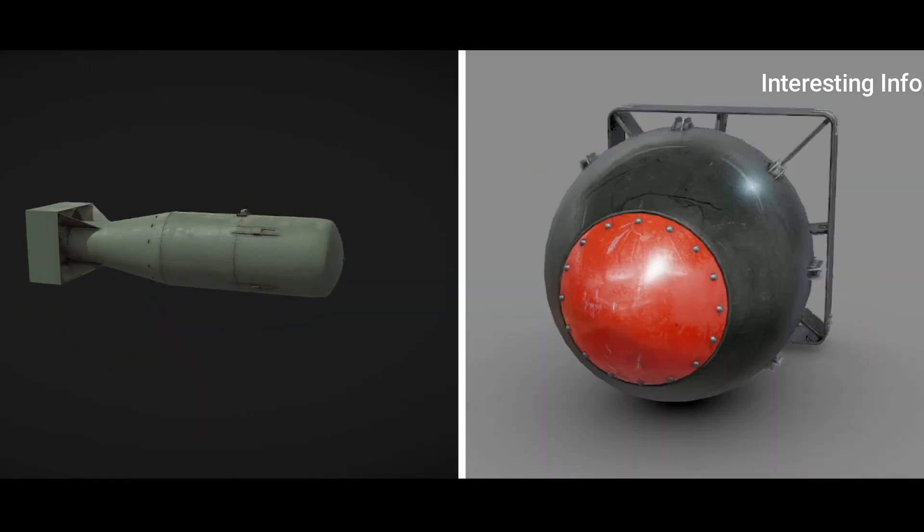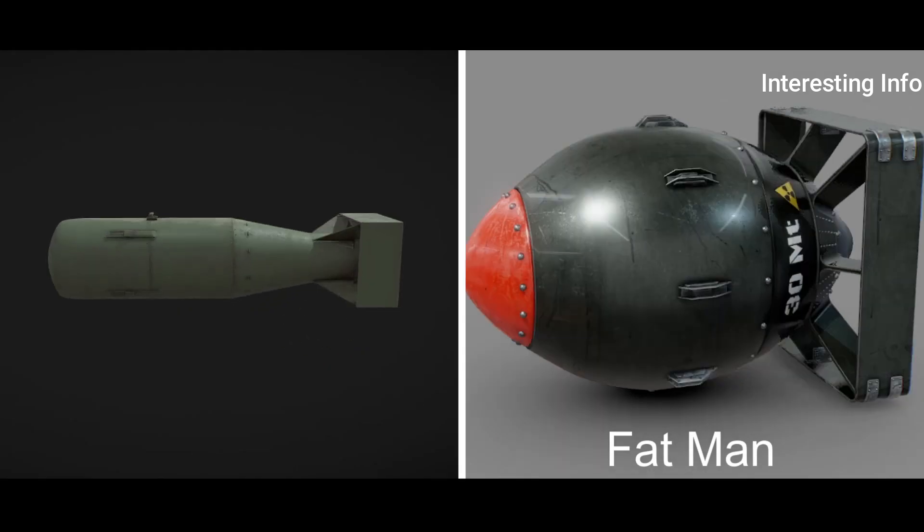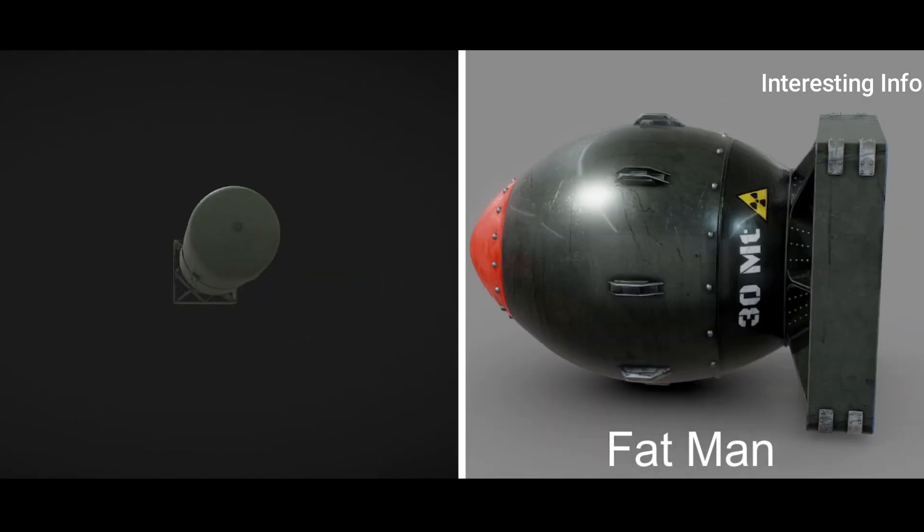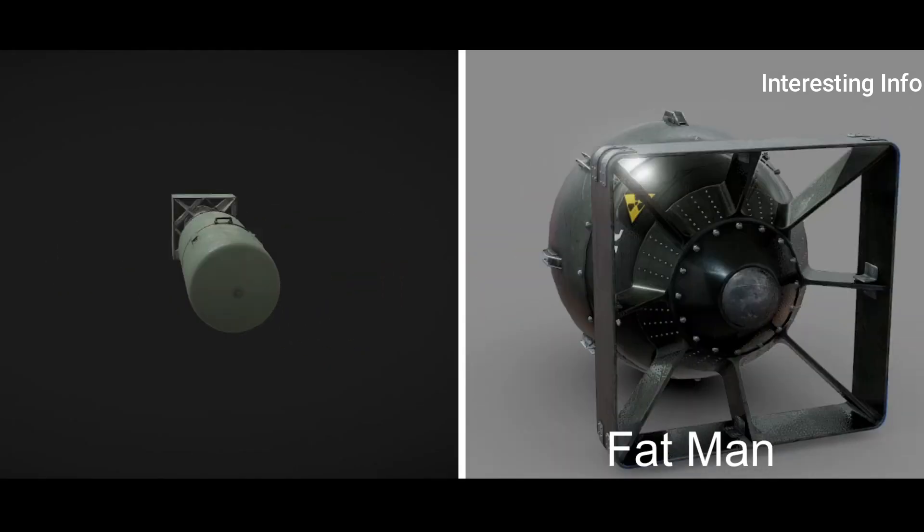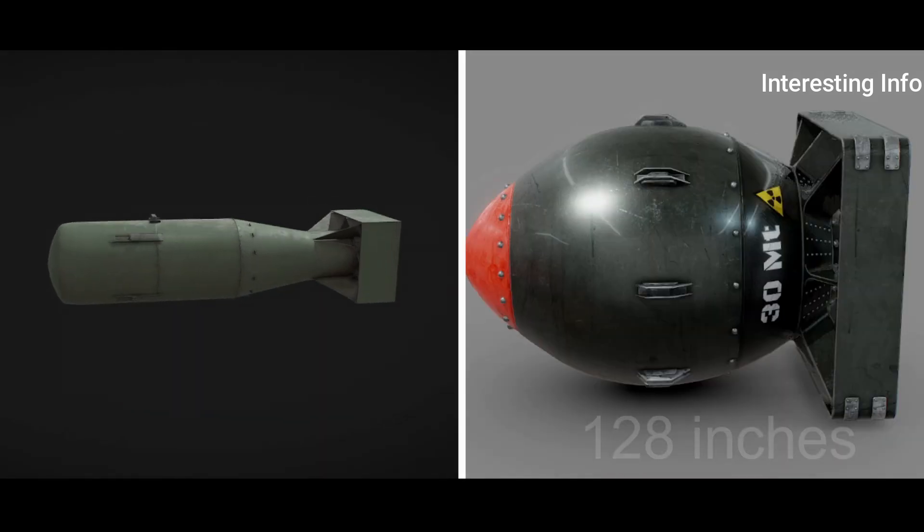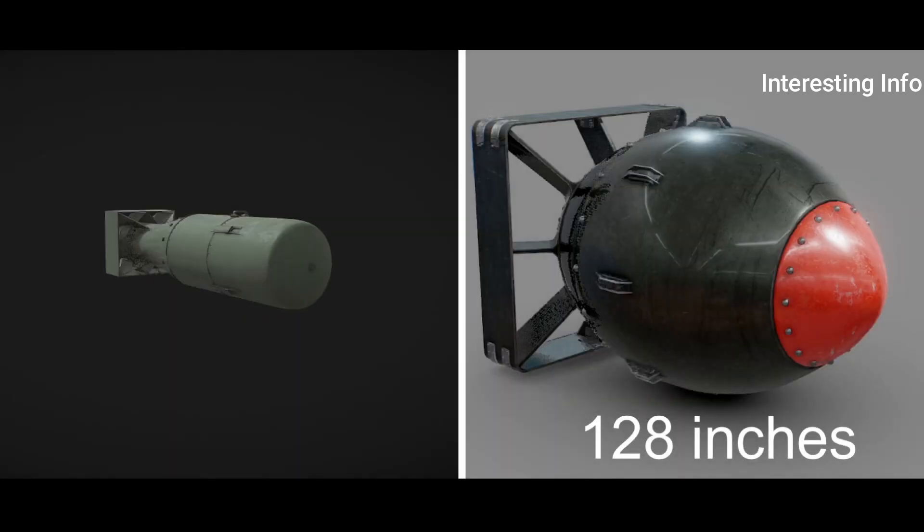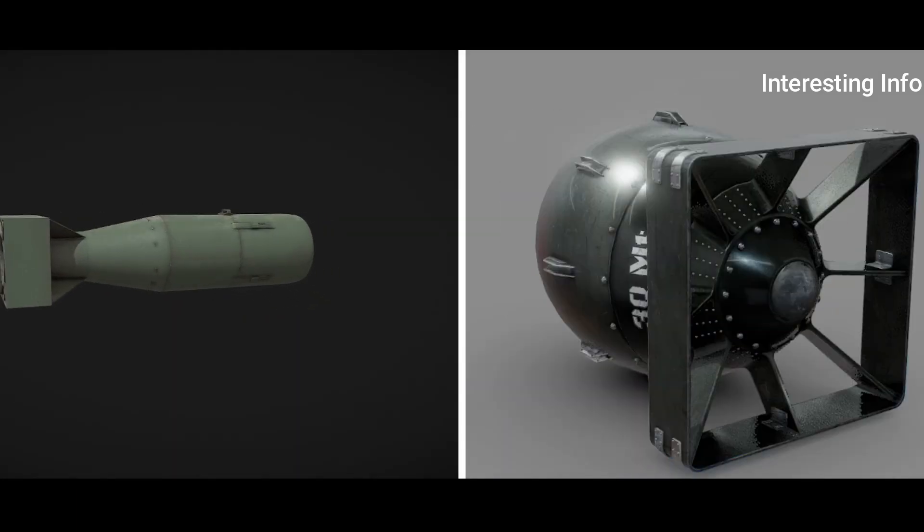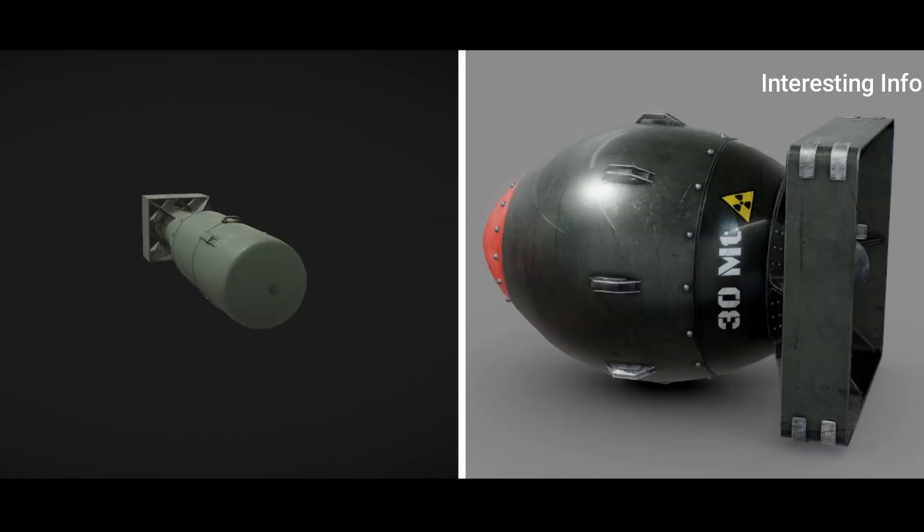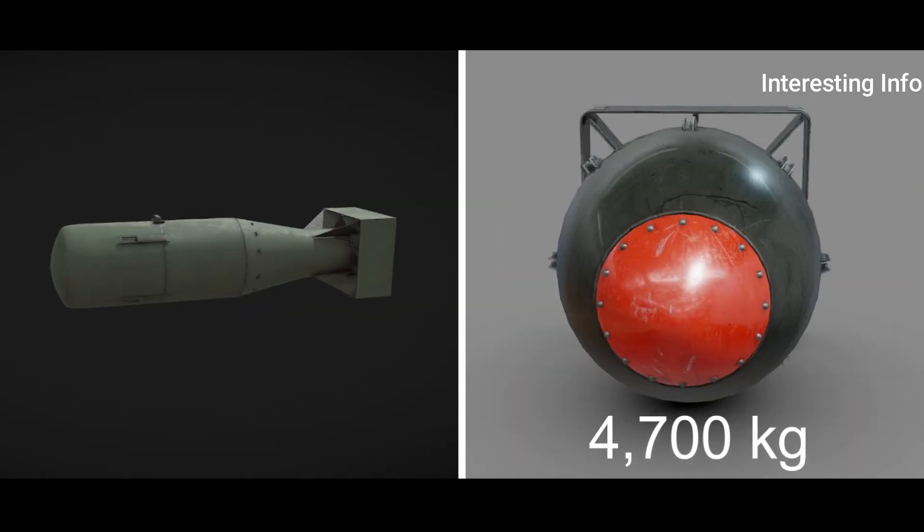Fat Man: The bomb was 128 inches (3.3 meters) long and 60 inches (150 centimeters) in diameter. It weighed 10,300 pounds (4,700 kilograms).